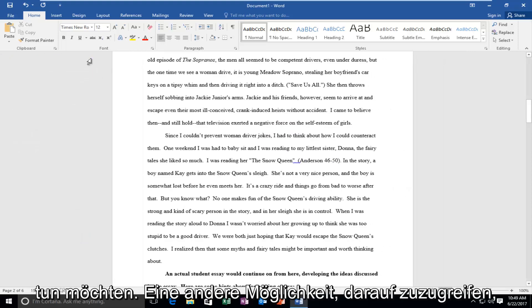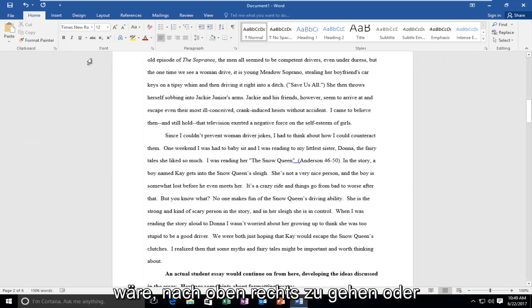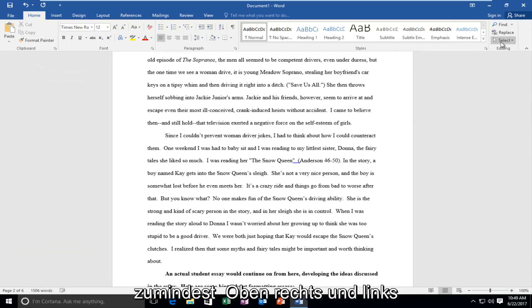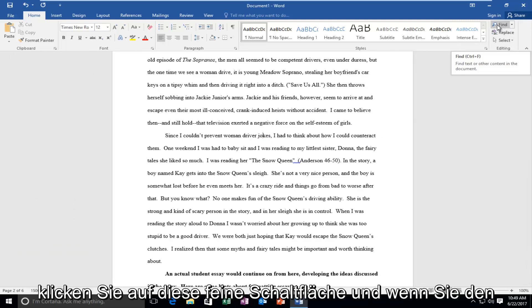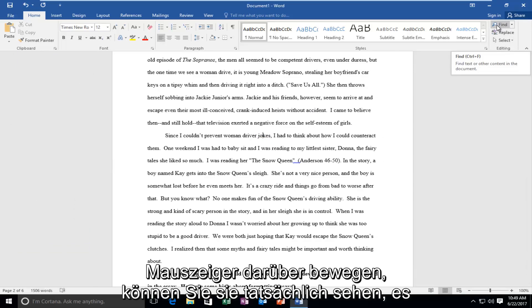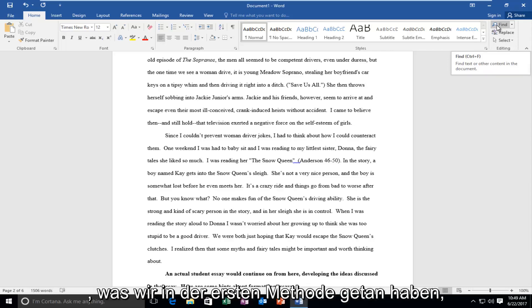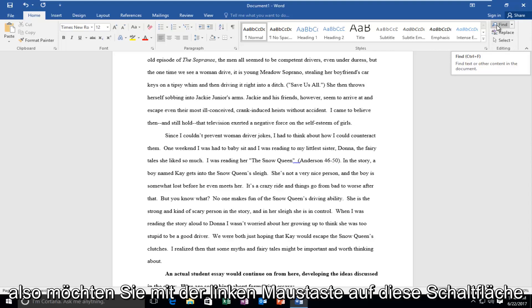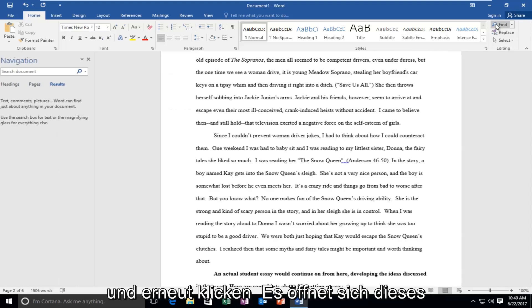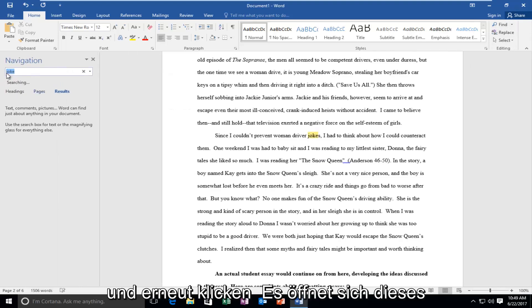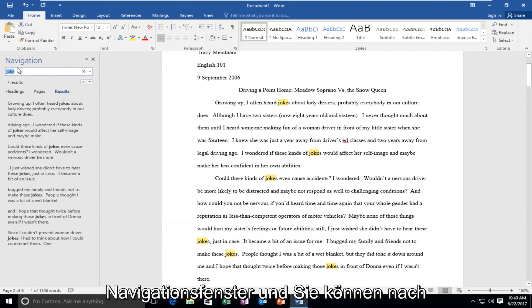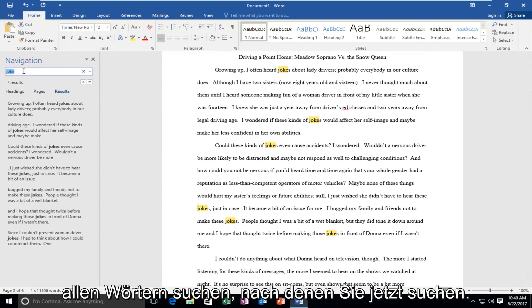Another way you could access this would be to go up to the top right, or at least close to the top right, and left click on this Find button. If you hover over it, you can actually see it gives the keyboard shortcut Ctrl+F, which is what we did in the first method. So you want to left click on this button and again it'll open up this navigation pane and you can search for whatever words you're looking for.